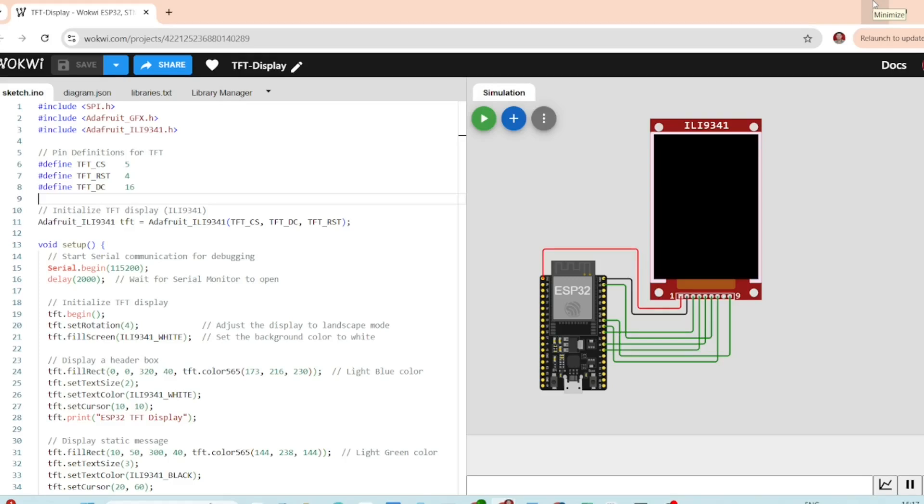Hi guys, today we are going to learn how to display text and basic graphics on a TFT screen using the ESP32. We will be using the Adafruit TFT display, a very popular screen for embedded projects. We will also go over the code step by step so you can understand how to use it in your project. Let's dive in.